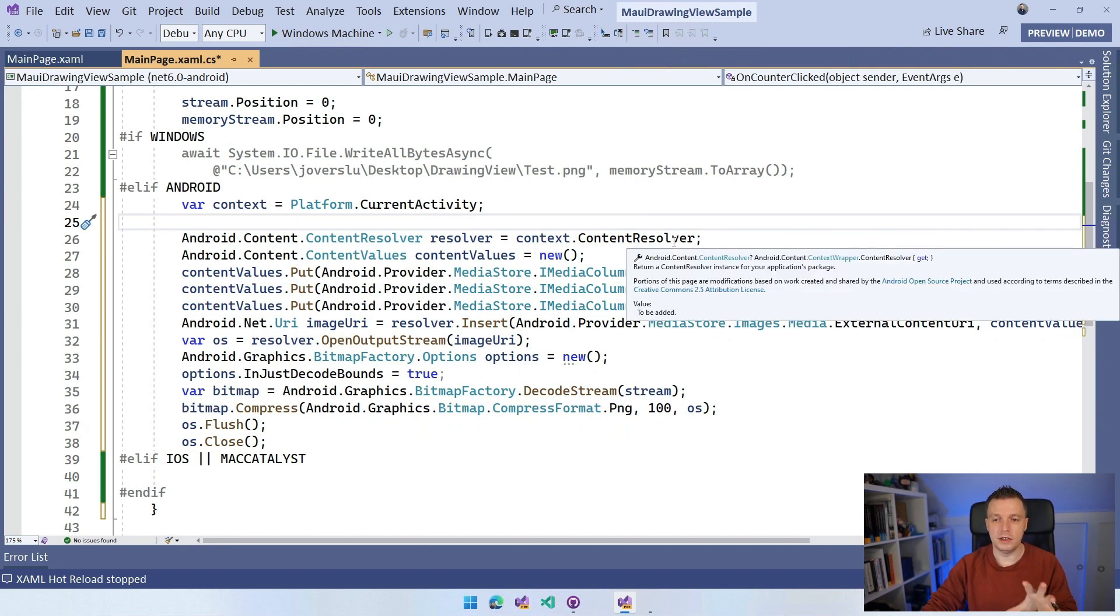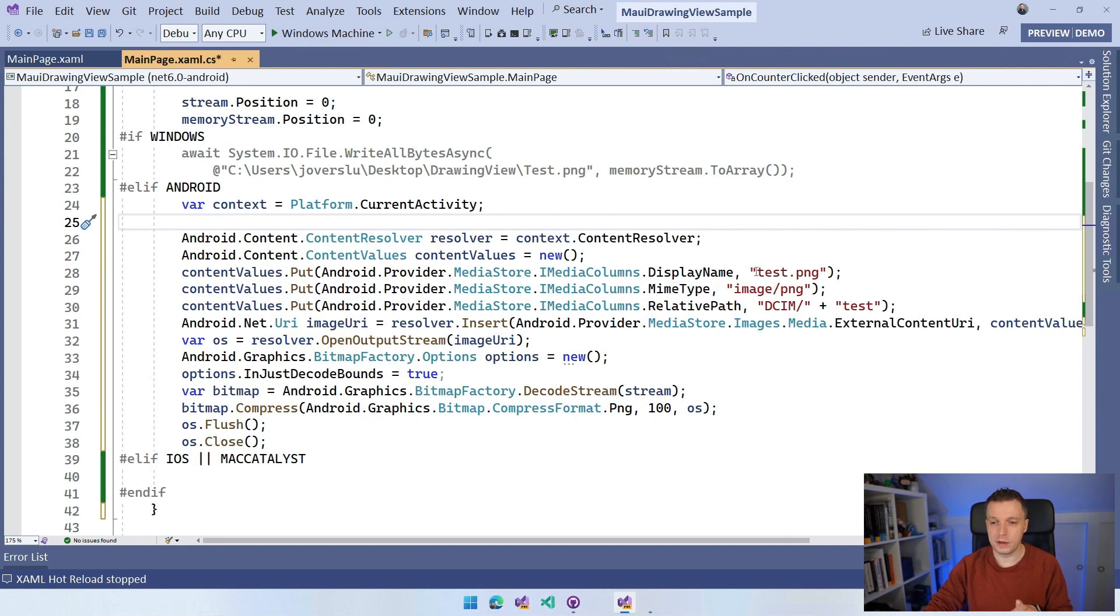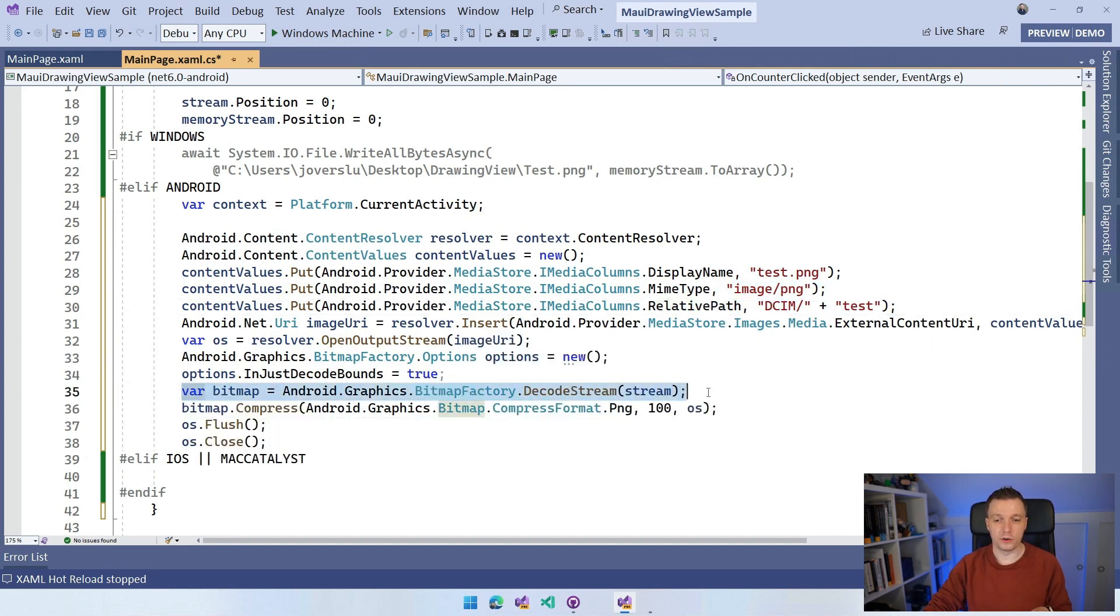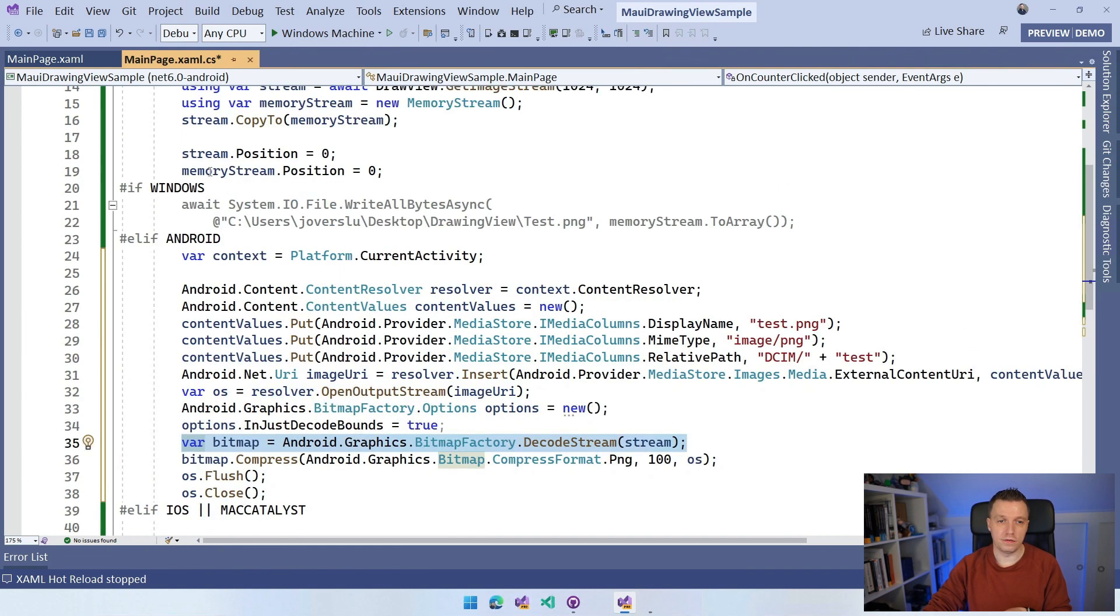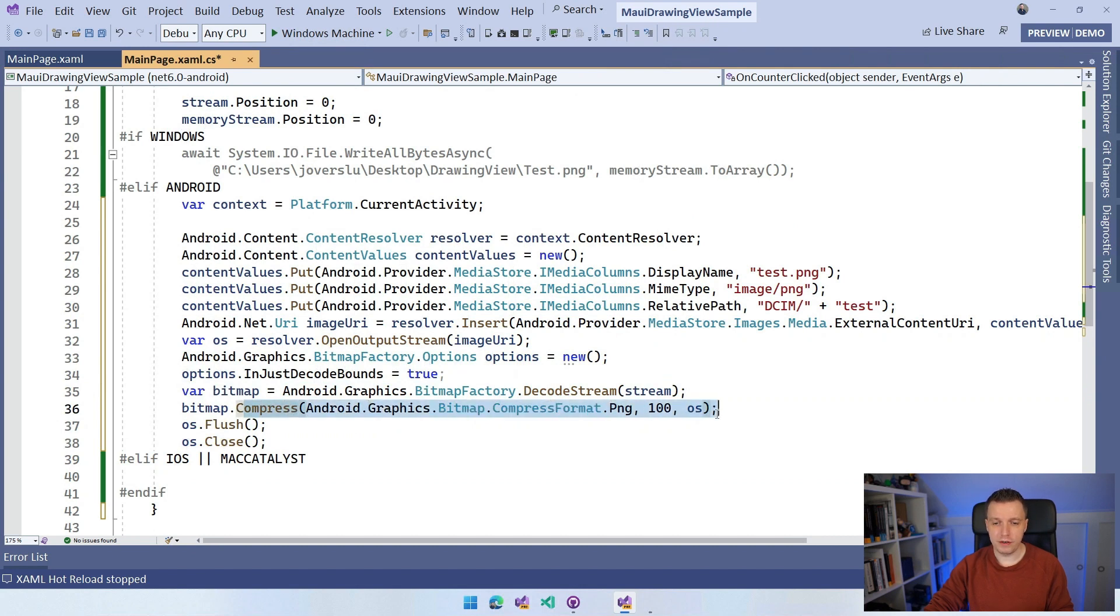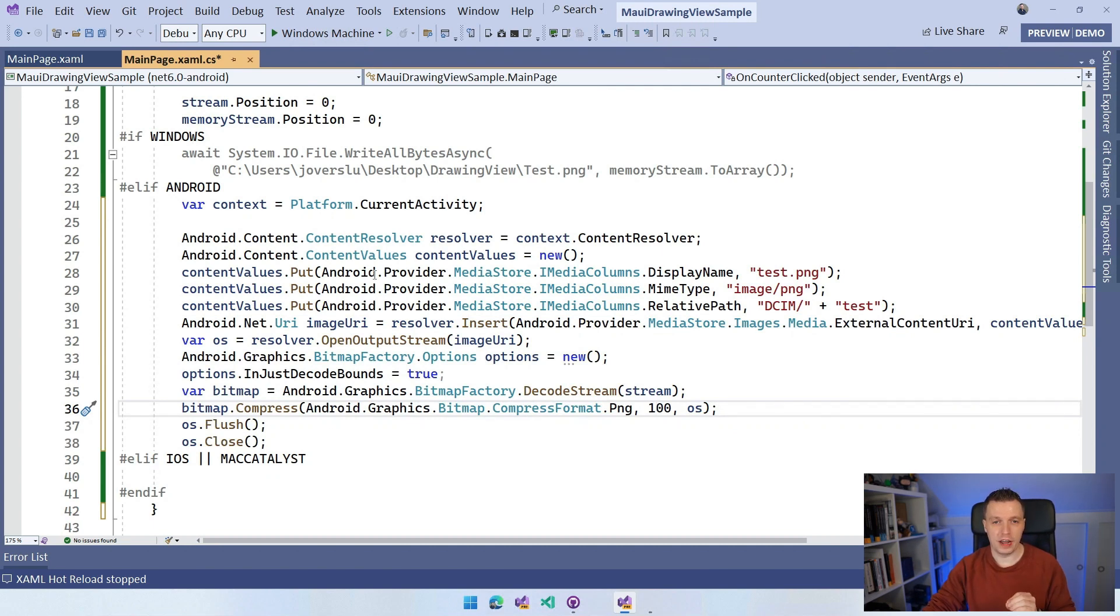But this is the most up-to-date code and you can see that we use this content resolver. We're adding some metadata. So we're setting the display name, which is test.png, the MIME type, the relative path where we're going to save it and do some other things right here. And then we're actually going to get that bitmap from our stream. So here we can use the regular stream. I could have taken in this memory stream code into the Windows one maybe. I need it for iOS as well. Then we're going to do bitmap compress. We're going to save it as PNG, 100% quality. We're going to flush and close to clean up all the resources. And now it also works on Android.